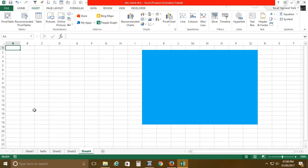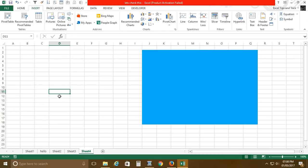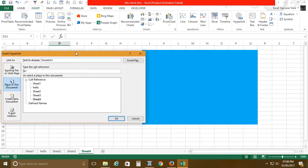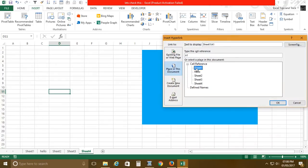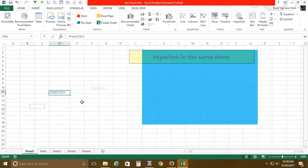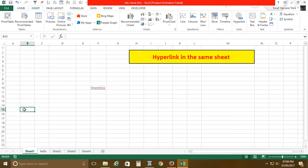Now let's go back to Sheet 1. You can also right-click and choose 'Create Hyperlink.' This time, I want to go to Sheet 1 but navigate to cell B15 instead of A1. Once I create this hyperlink and click it, you can see that B15 is selected.